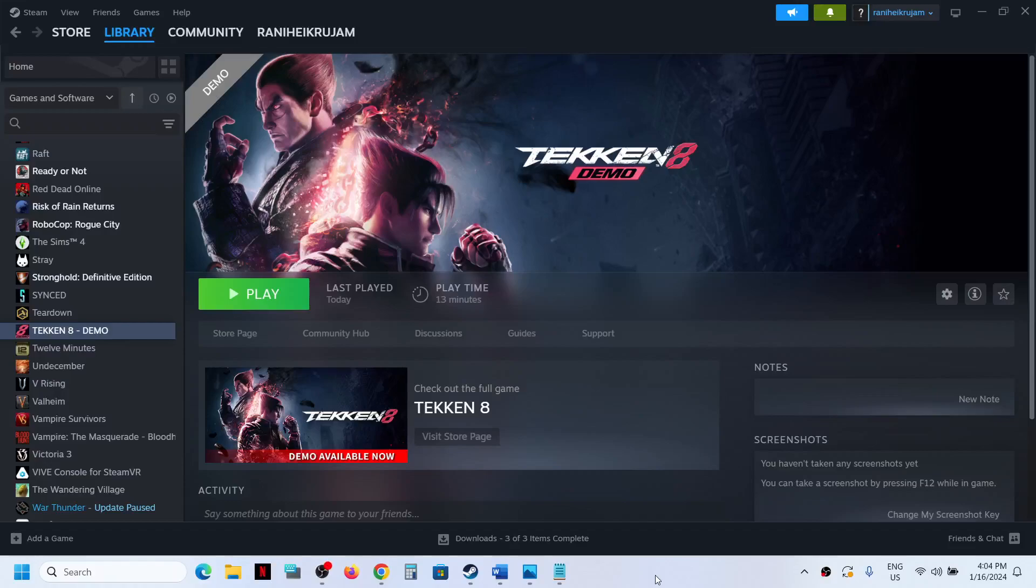Hello guys, welcome to my channel. Today in this video I'm going to show you where to find the save game files and config file for Tekken 8 on your Windows computer.